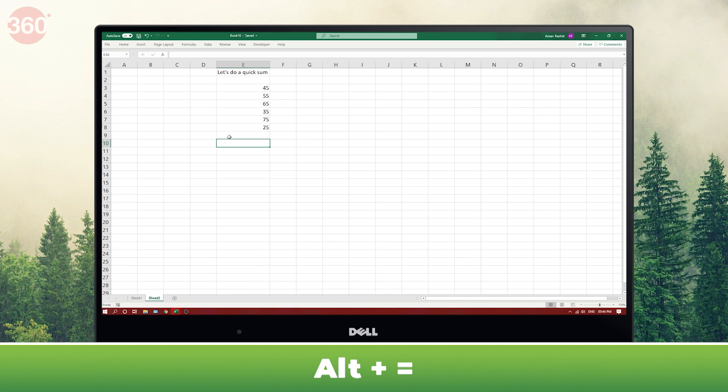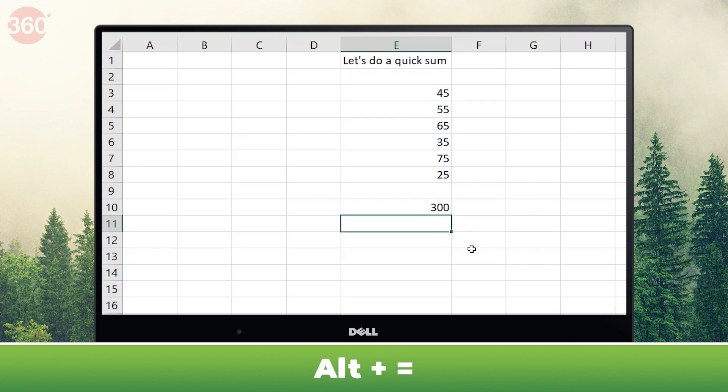One of the coolest shortcuts is Alt+= (Alt plus equals), which lets you auto-sum an entire column.